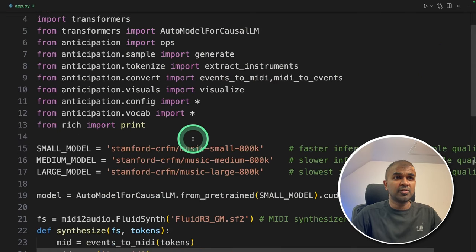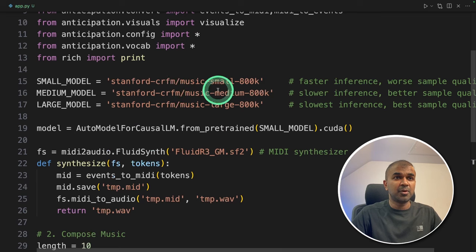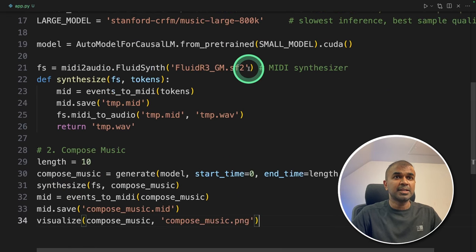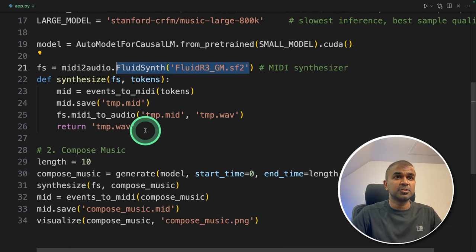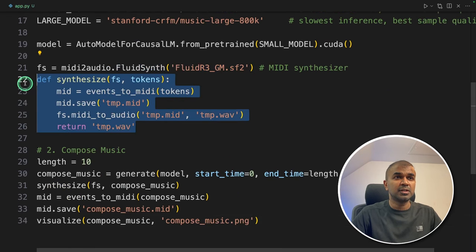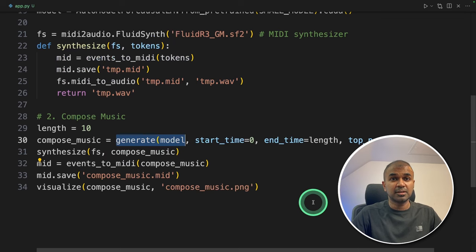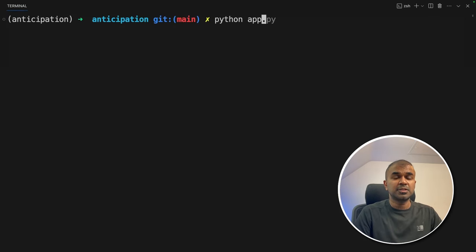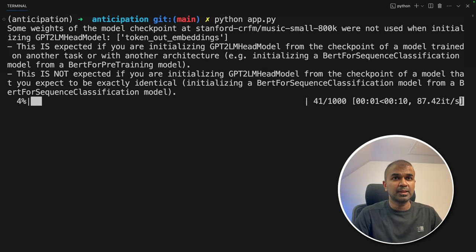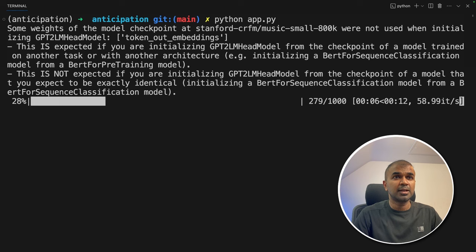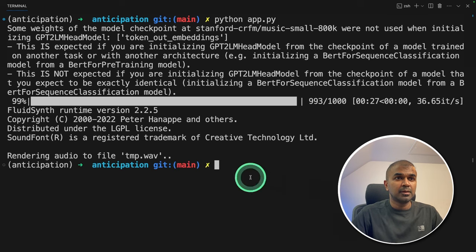So literally we have configured with the model name, add a synthesizer to convert to wav format. And we ask the model to generate the music. Now I'm going to run this code in your terminal python app.py and then click enter. Now it's downloading the model and loading it.